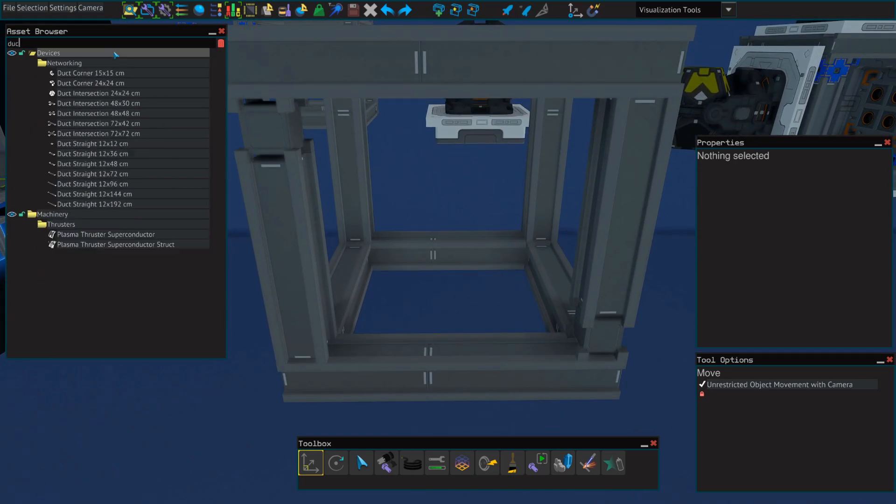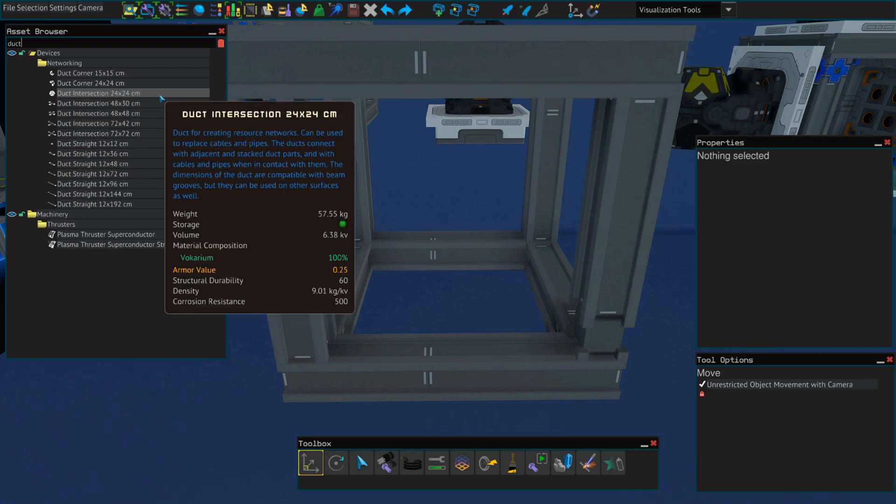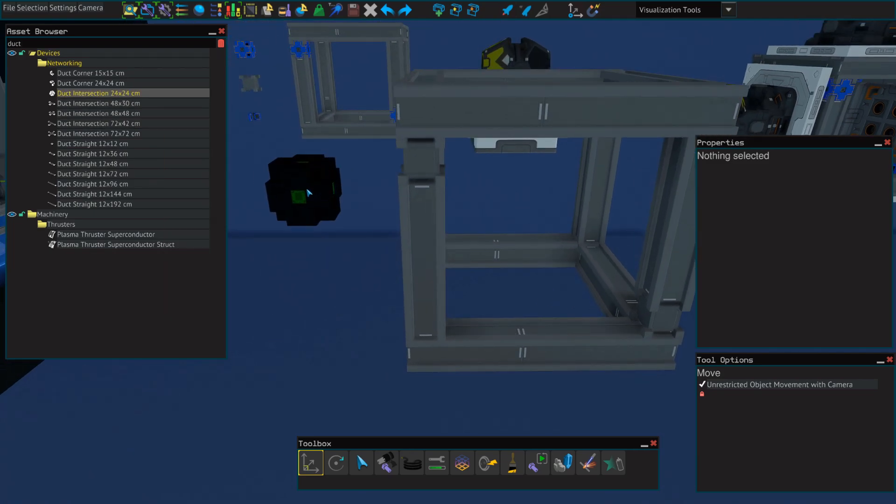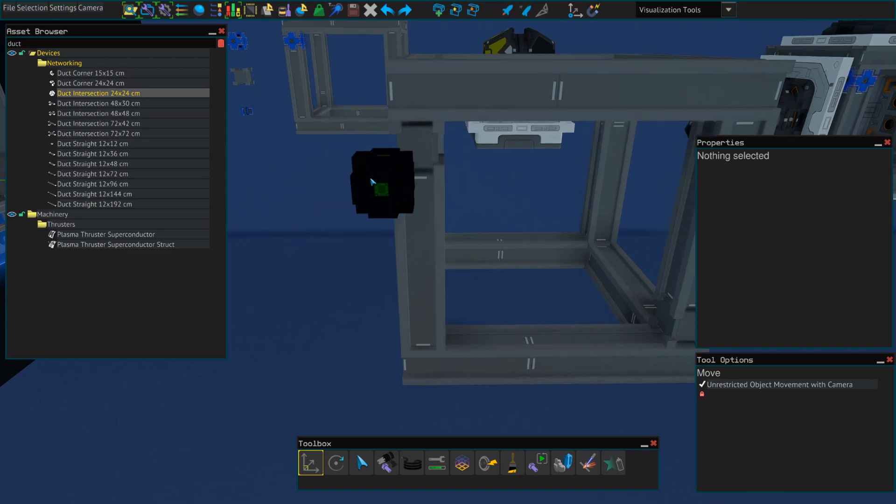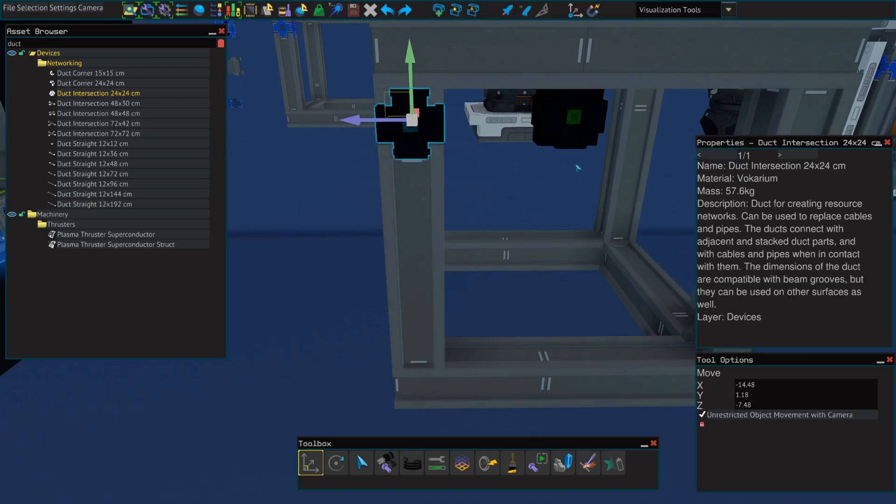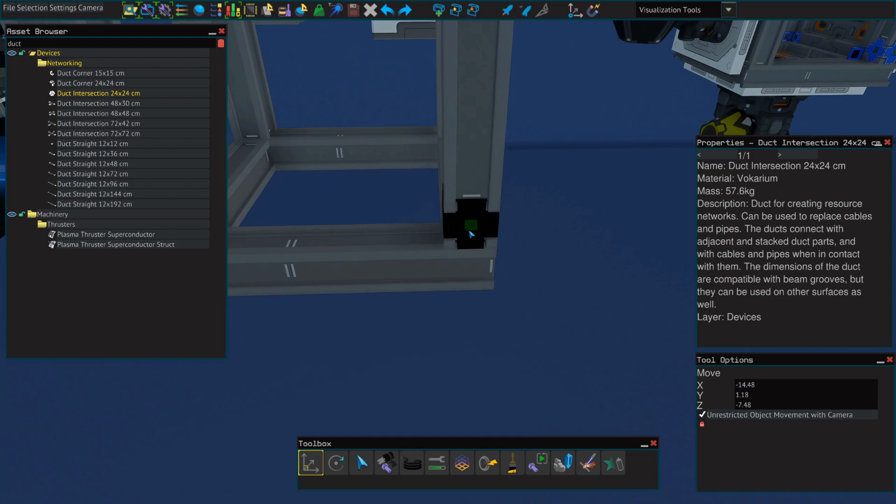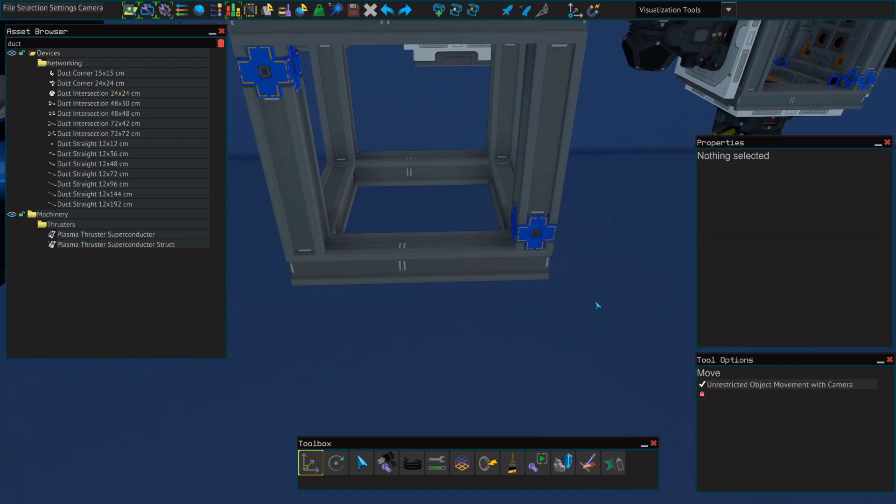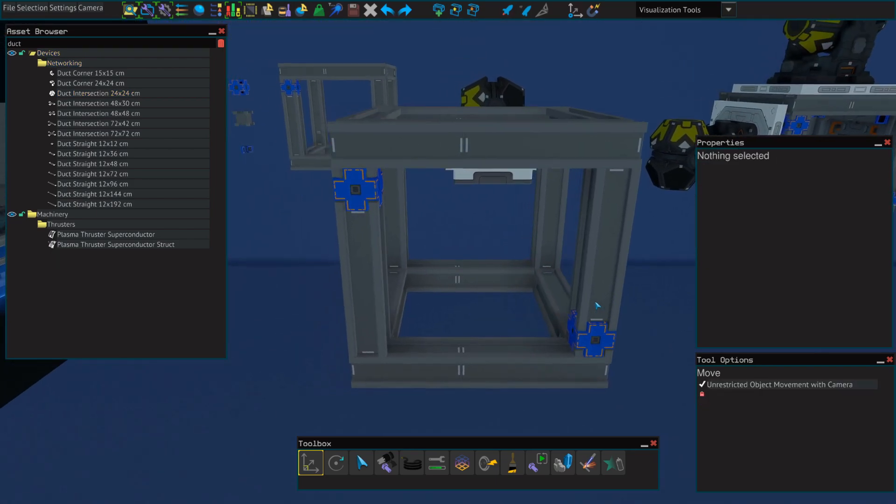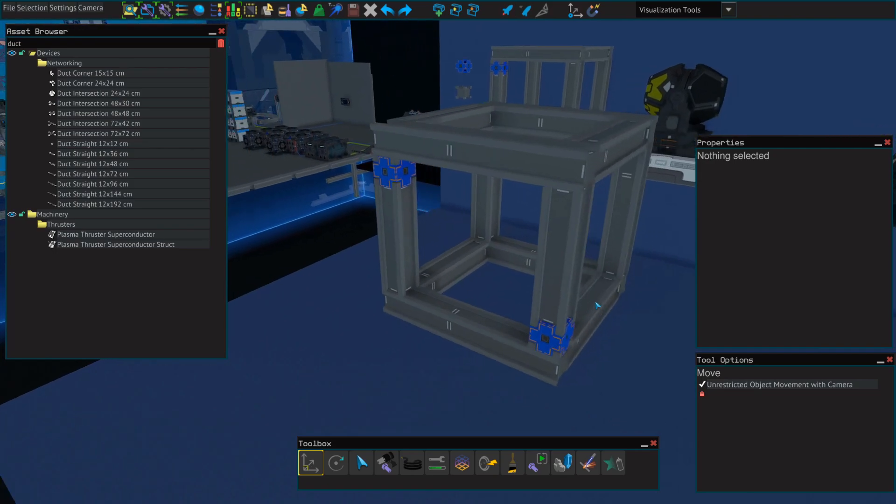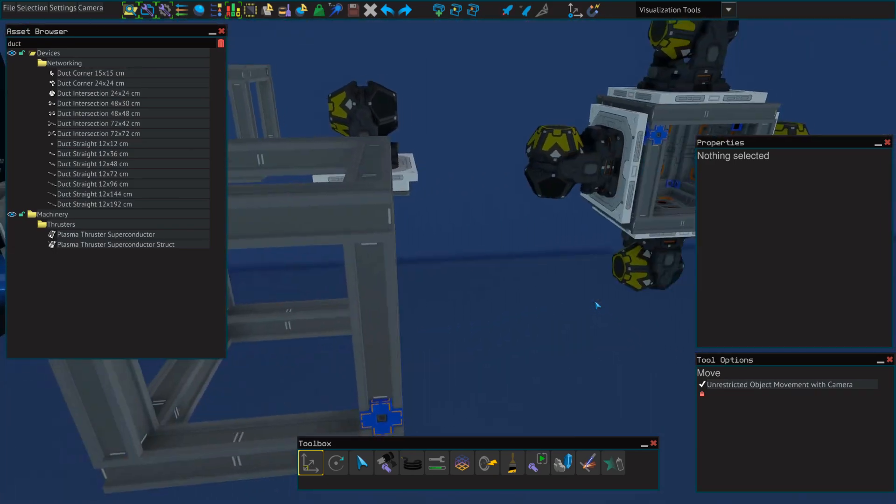Next, we'll move on to placing the ducts. So we'll start by placing a 24-by-24-centimeter duct intersection on those two corner beams that we placed last. And this is what will allow us to power these six navigation receivers.